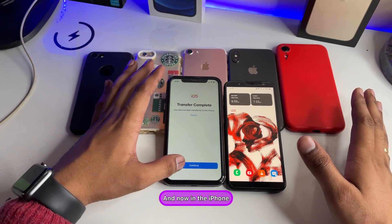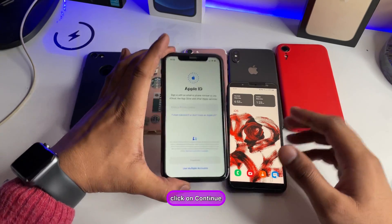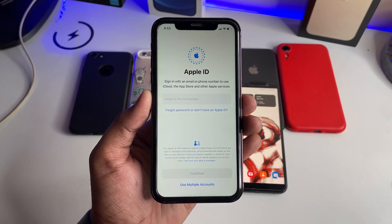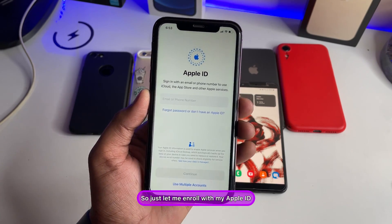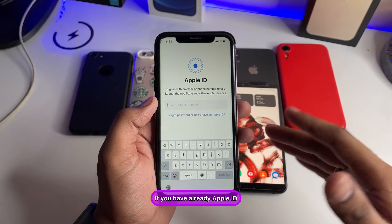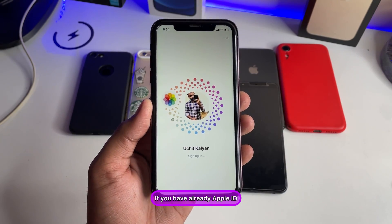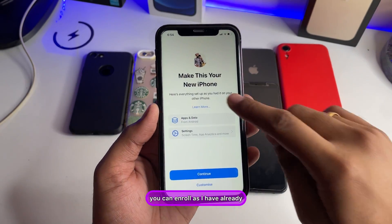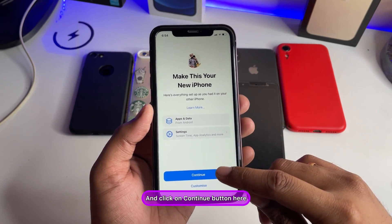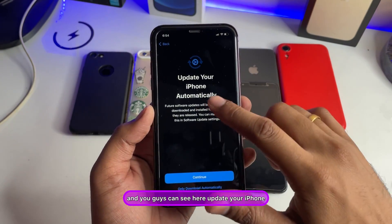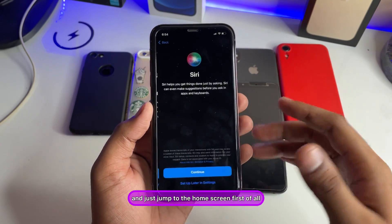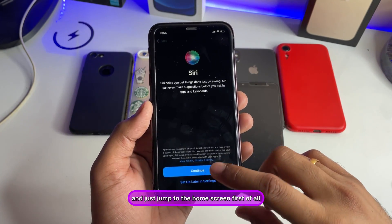The task on the Android phone is now complete. On the iPhone, click Continue and enroll your Apple ID. Sign in with your Apple ID, click Continue, and then fully complete the iPhone setup and jump to the home screen.